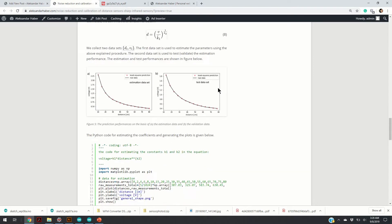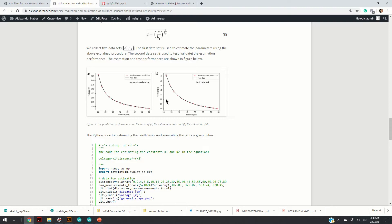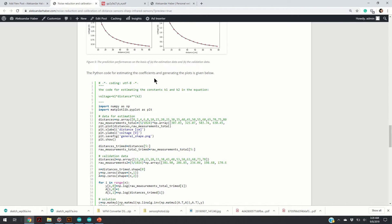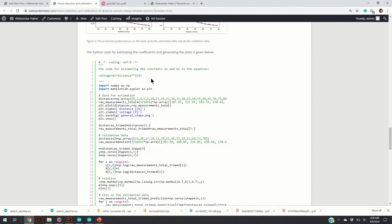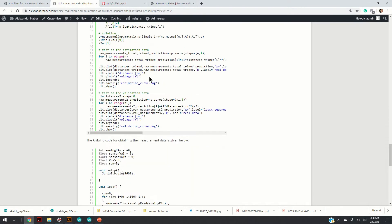Here are the experimental results of validating the estimation performance. This curve here shows the least squares prediction, which are denoted by red crosses, and real data, which is denoted by a solid line. Here we test the performance on the new set of data that we didn't use for estimation.